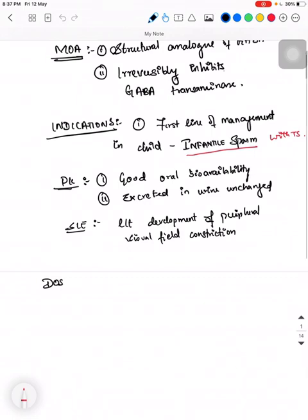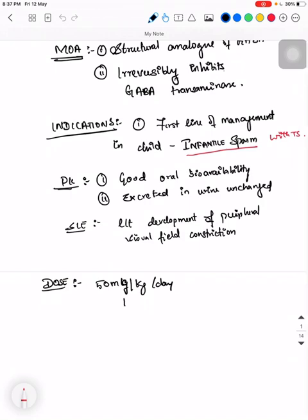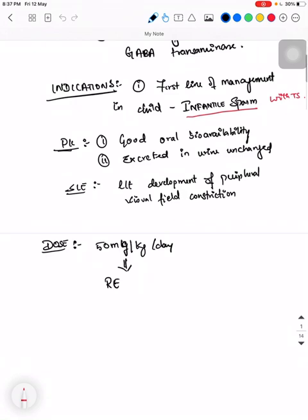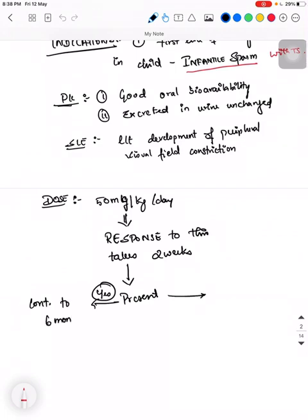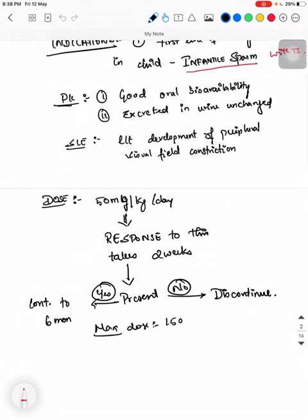What is the dosage? It is started at a dose of 50 mg per kg per day. The response to this drug takes about 2 weeks. If the response is present, you continue the drug for 6 months. If the response is absent, you discontinue it. The maximum dose you can give is 150 mg per kg per day.